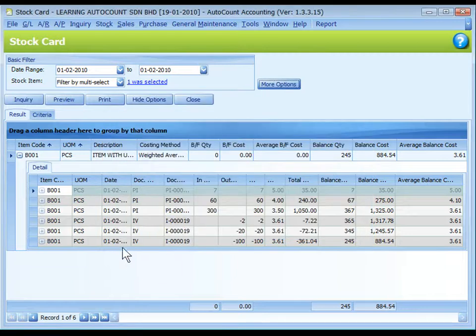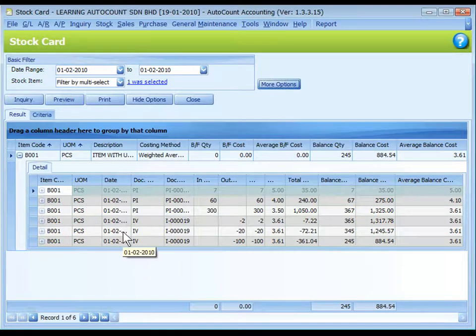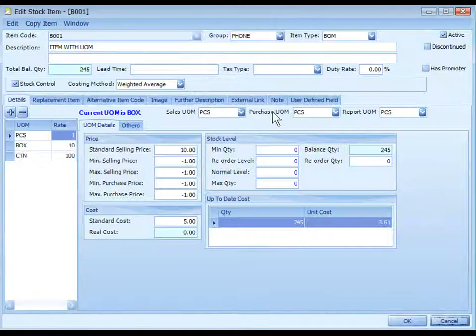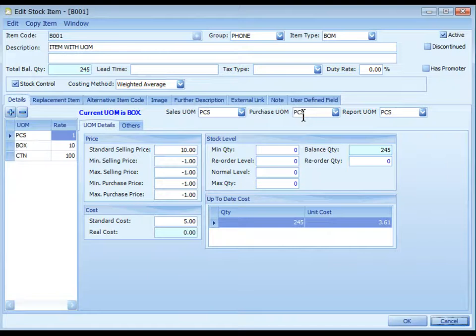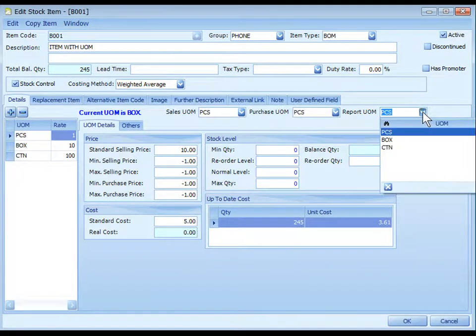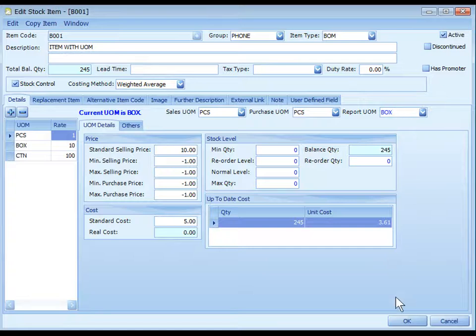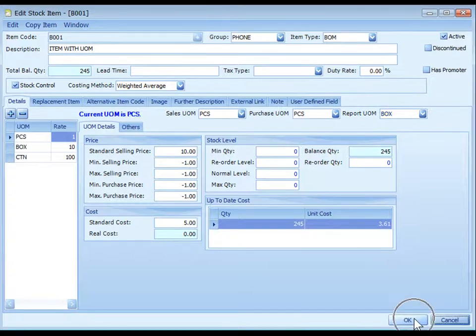The report UOM is maintained at stock item maintenance. Report UOM, let's say I change to box and OK.